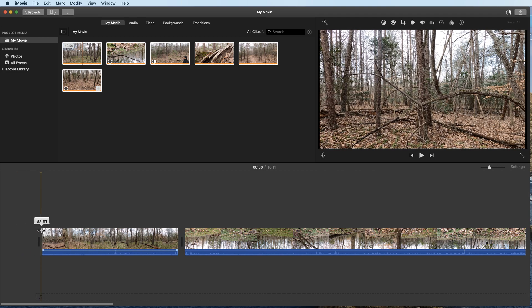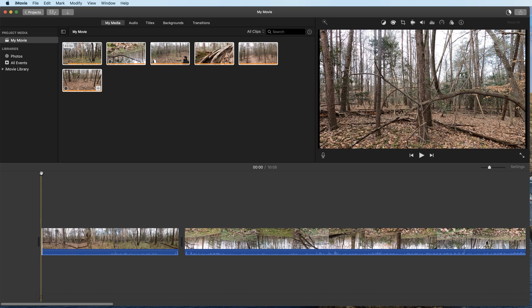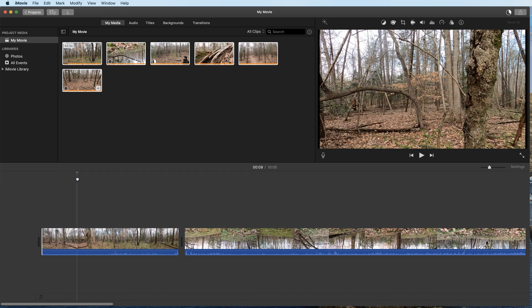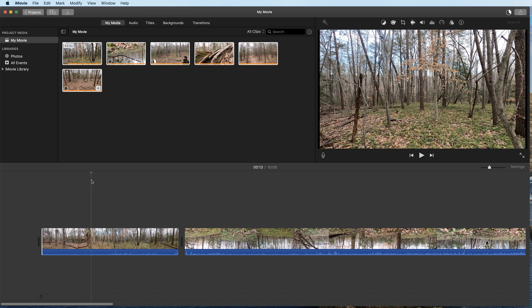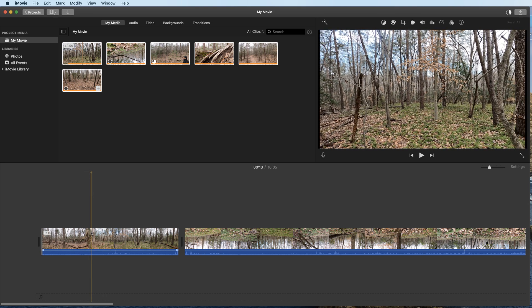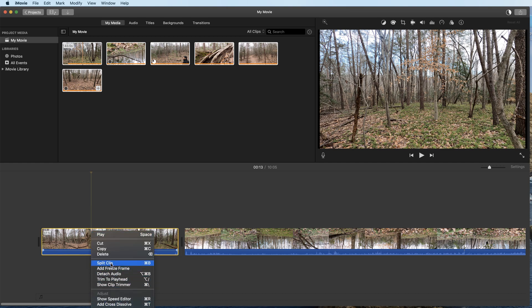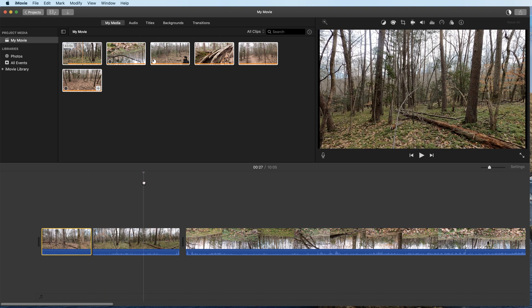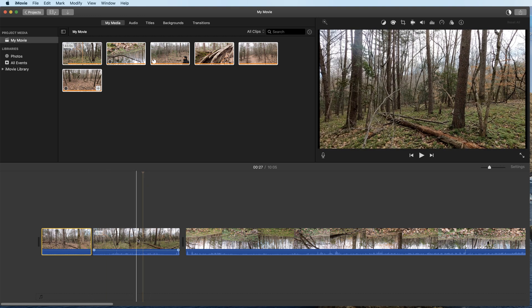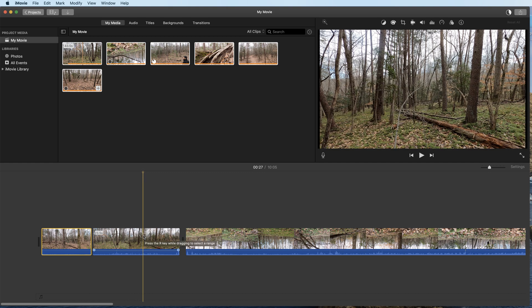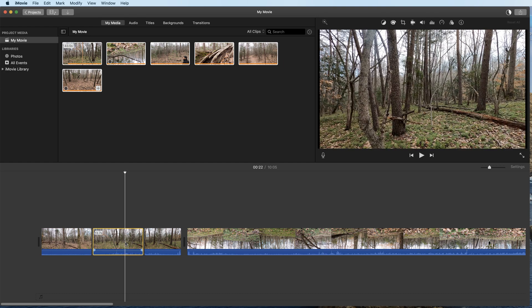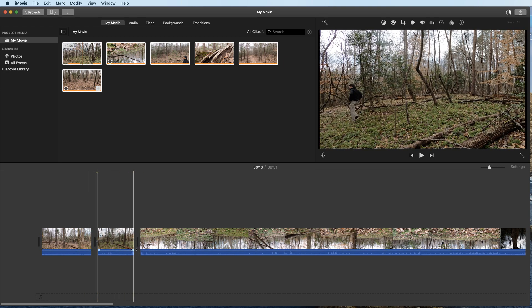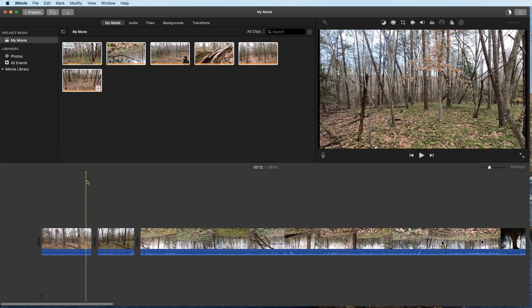You can hover over the beginning of the clip and click and pull to trim it. Another way is to position the playhead where you want, then right-click and choose Split Clip — or use Command-B. I'll split the clip, delete the part I don't need, and then use Command-B again to split further. iMovie automatically does a ripple delete and pulls the remaining clips back together.